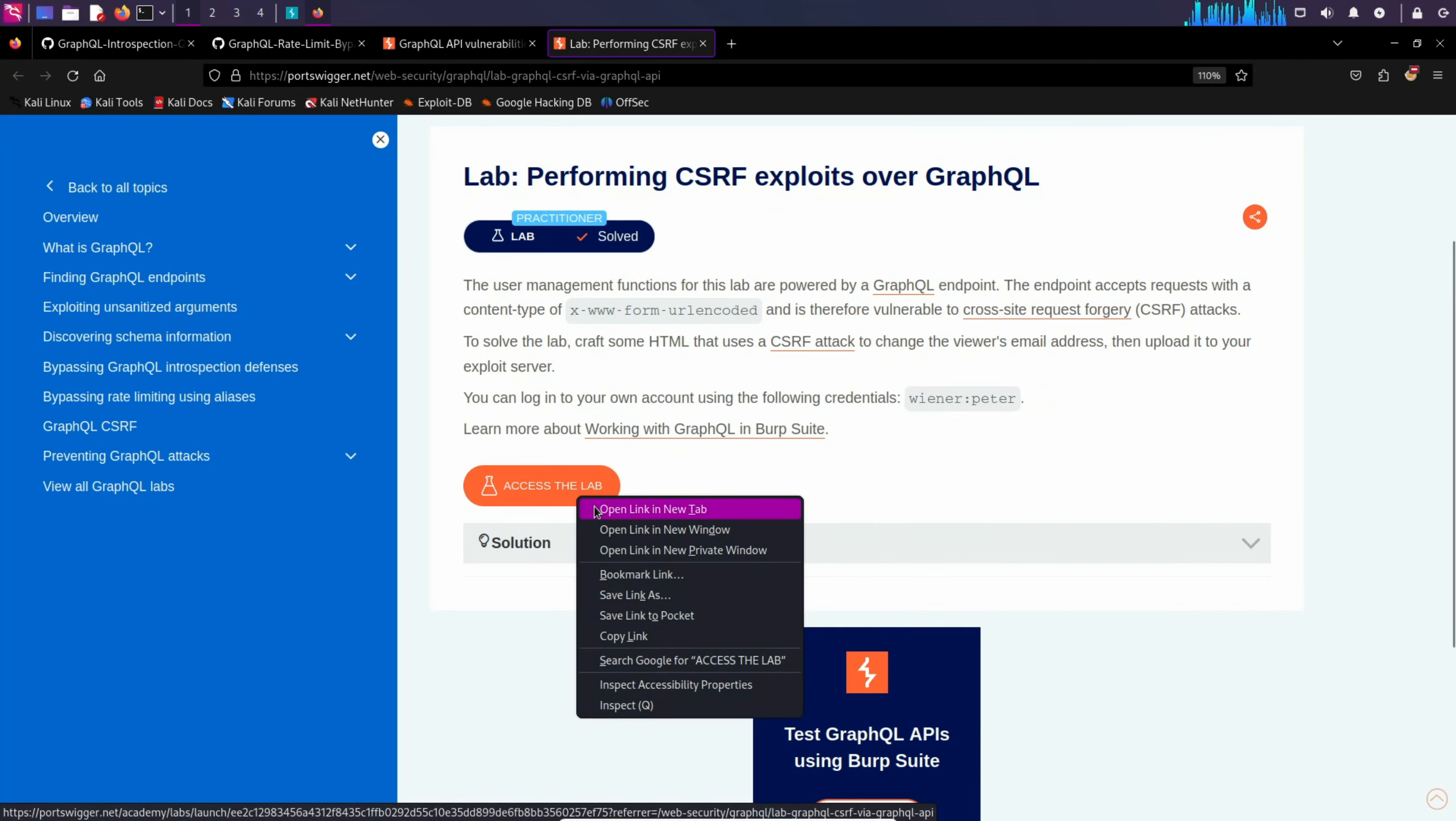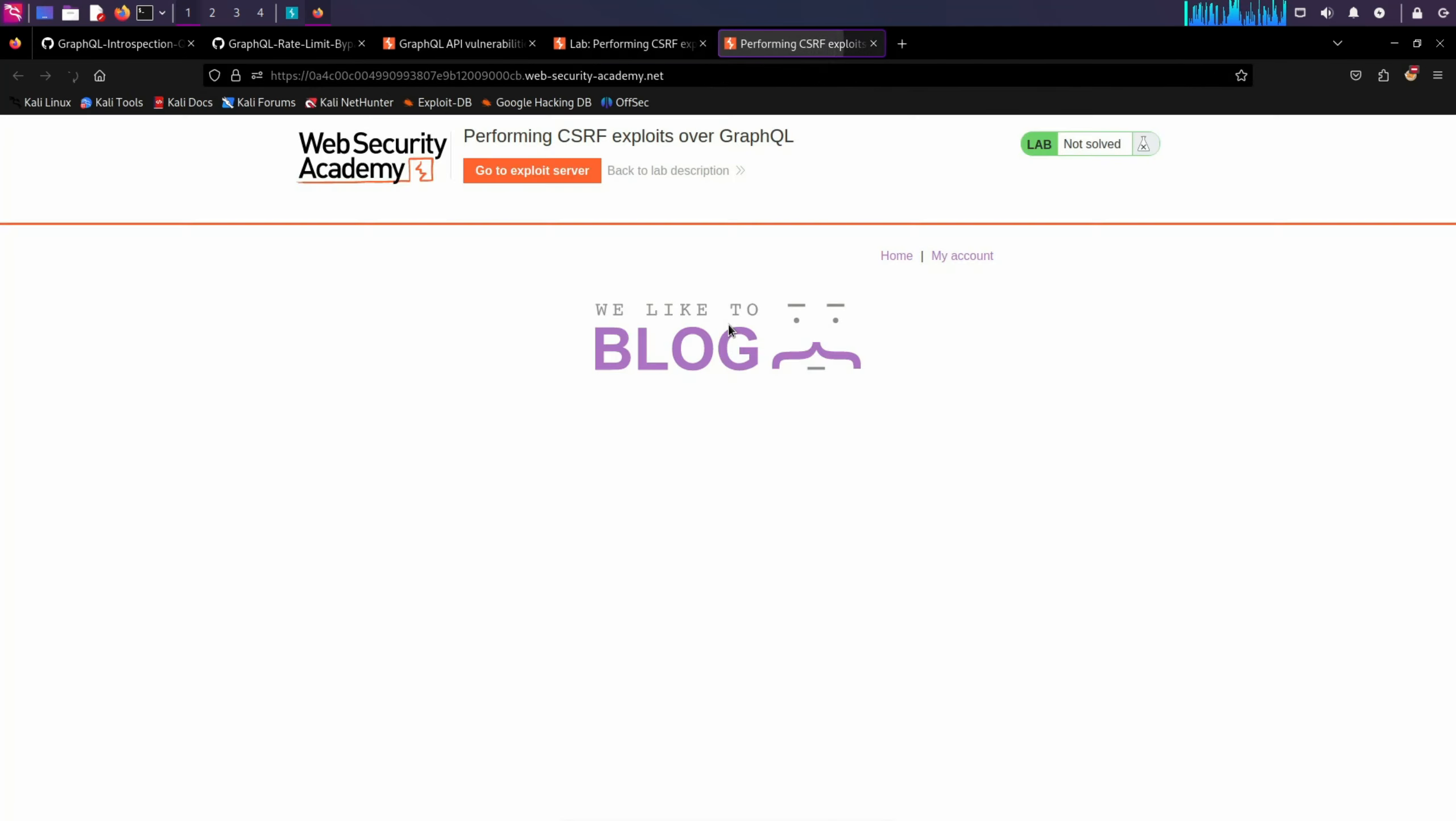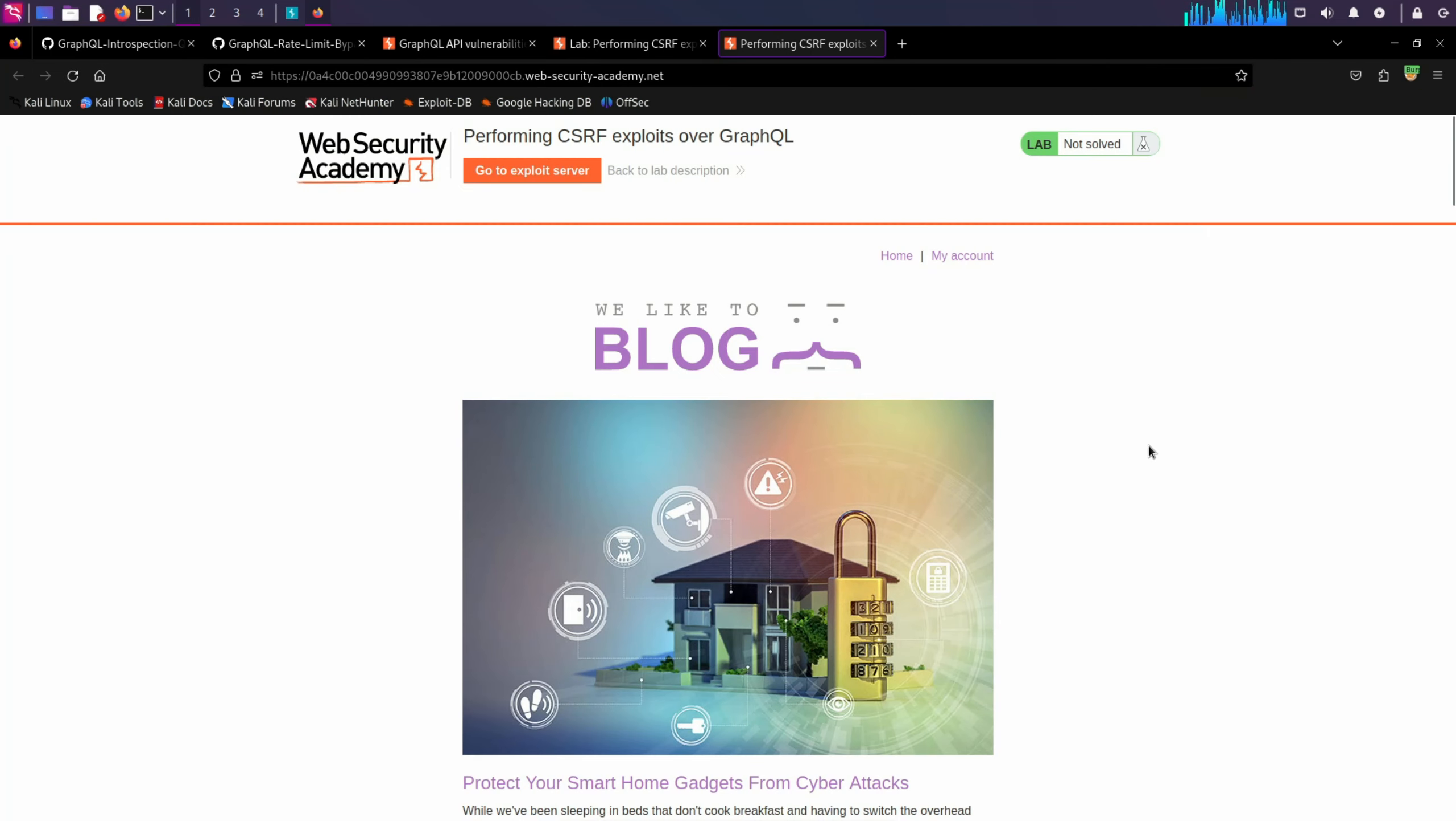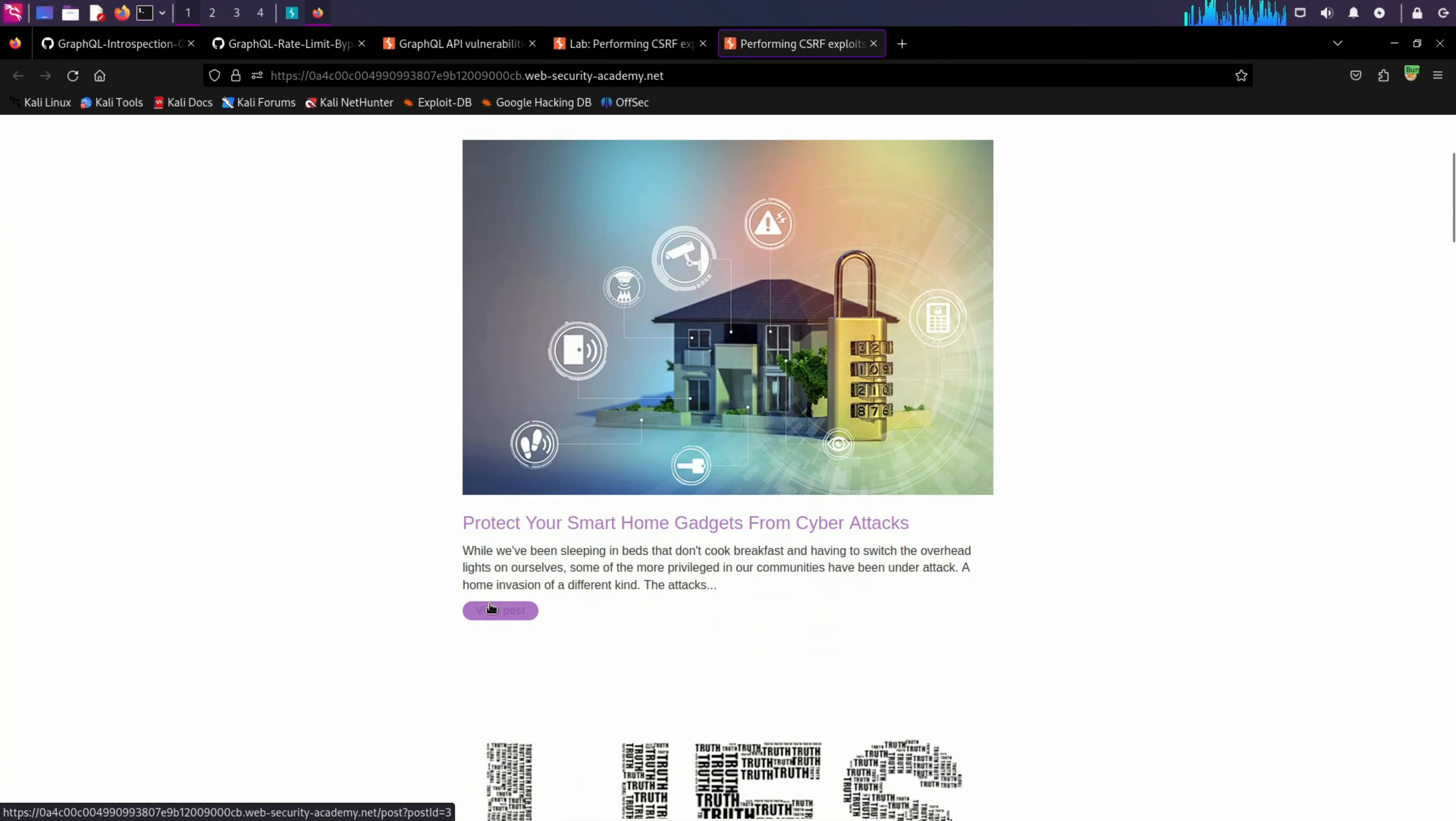Let's go back to this lab. Make sure your Burp Suite is on in the background. I'm going to turn on my Burp proxy to capture the request.